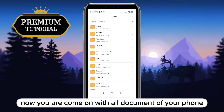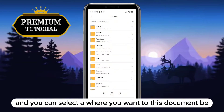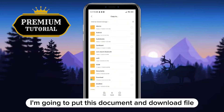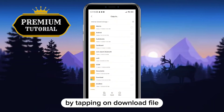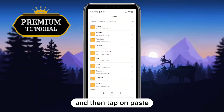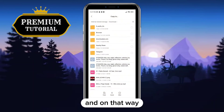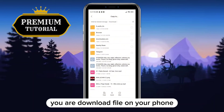Now you are presented with all the documents on your phone and you can select where you want this document to be saved. I'm going to put this document in the Downloads folder by tapping on it and then tapping the Paste button at the bottom of the screen. That way you have downloaded the file to your phone.